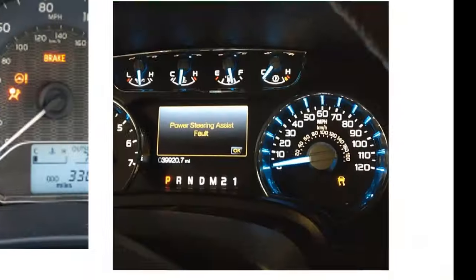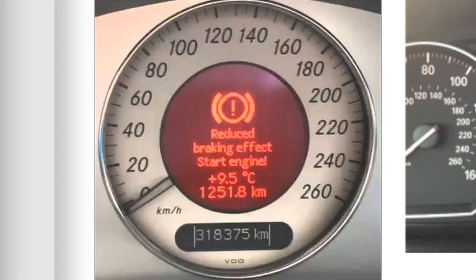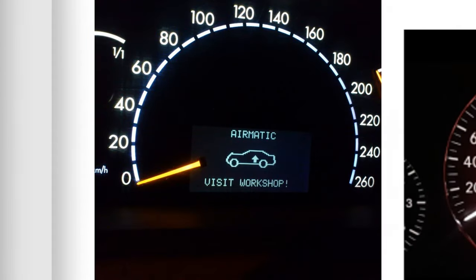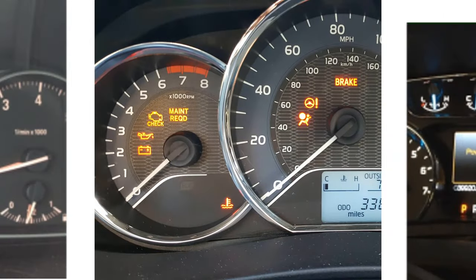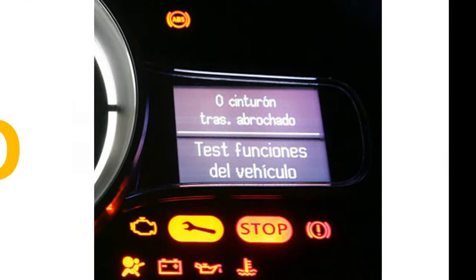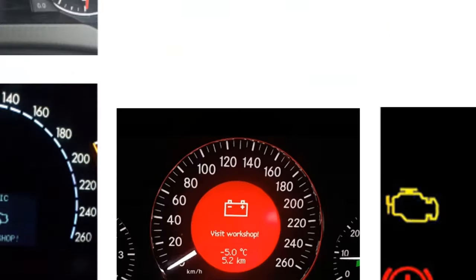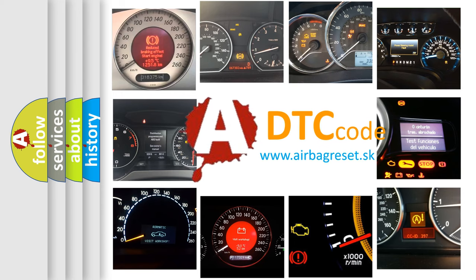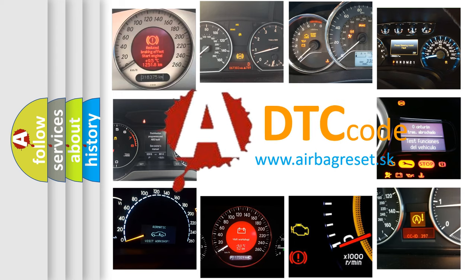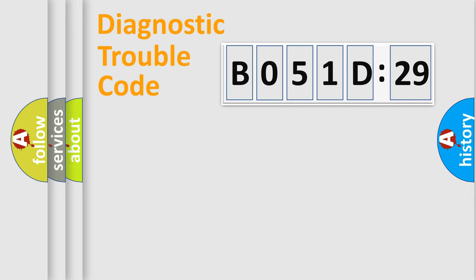Welcome to this video. Are you interested in why your vehicle diagnosis displays B051D29? How is the error code interpreted by the vehicle? What does B051D29 mean, or how to correct this fault? Today we will find answers to these questions together. Let's do this.